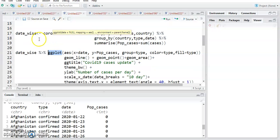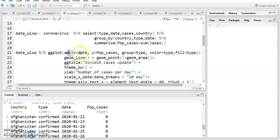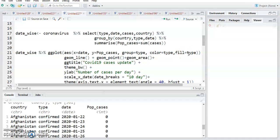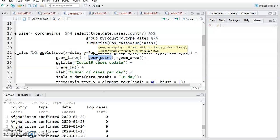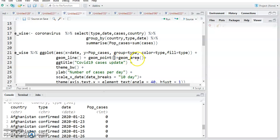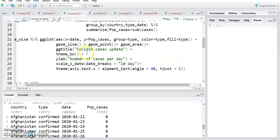For the ggplot command, I use the data frame date_wise, then pipe into ggplot with date on the x-axis and population_cases on the y-axis. The line plot is grouped by type, and the color and fill are also by the type column. Then I add geom_line from ggplot2, followed by geom_point and geom_area. Then gg_title for the graph title — I set it to 'COVID-19 Cases Update'.